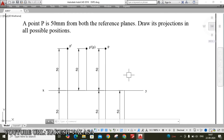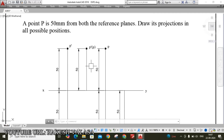The second coordinate — that means point P is 50 mm above the HP and 50 mm behind the VP. In the second coordinate, both front view and top view are above the XY, because the top view falls on the horizontal plane. When we rotate the horizontal plane 90 degrees in the clockwise direction, the top view goes above the XY line.